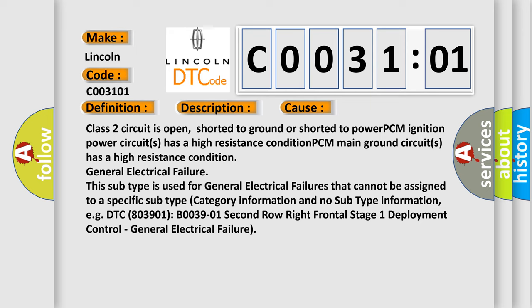This subtype is used for general electrical failures that cannot be assigned to a specific subtype category. Information and no subtype information, for example DTC B0039-01 Second row right frontal stage one deployment control, general electrical failure.